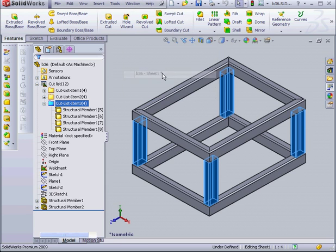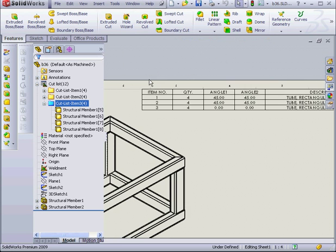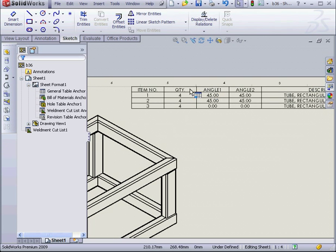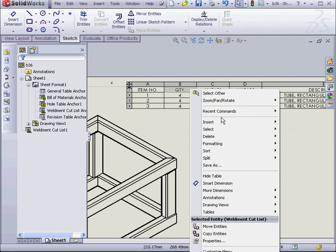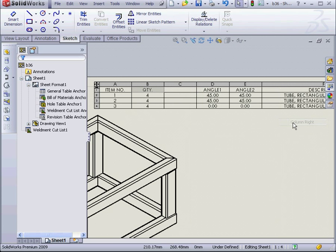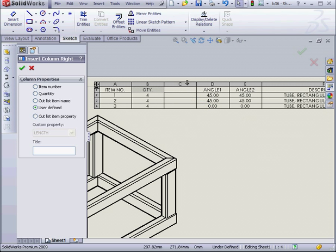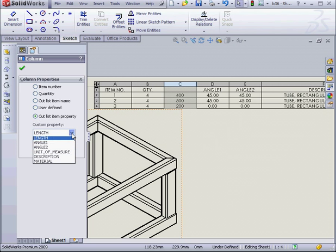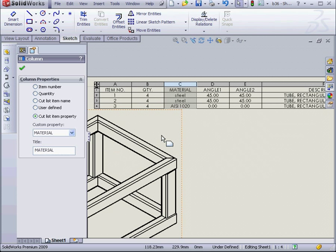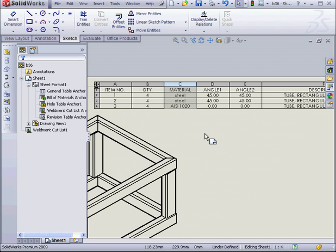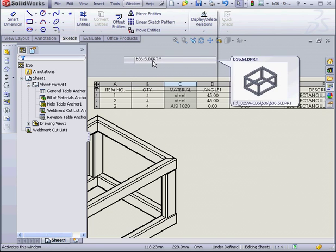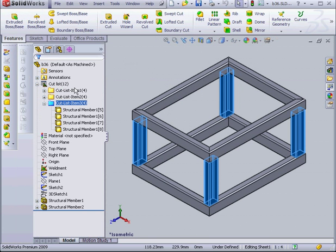Let's go back to our drawing document. I want to insert a column to the right of the quantity column. Right click, Insert, Column Right. Now let's select the column and choose Cut List Item Property from the column properties. We'll select Material. And here you see our AISI 1020 populates Item 3. And let's go back to our part.